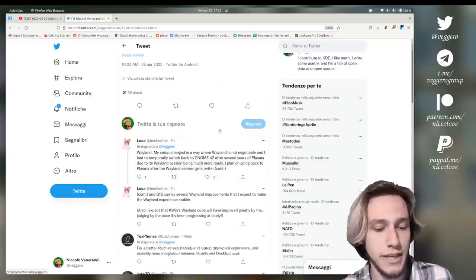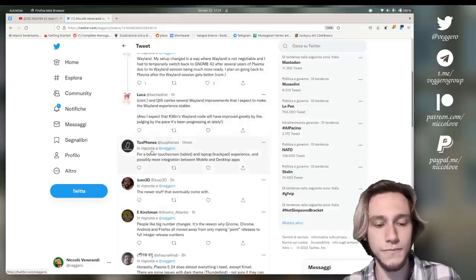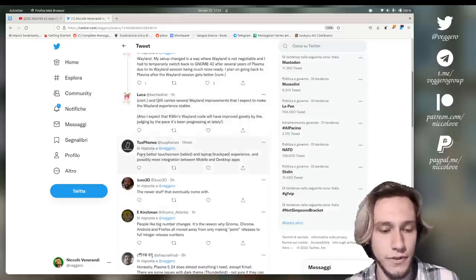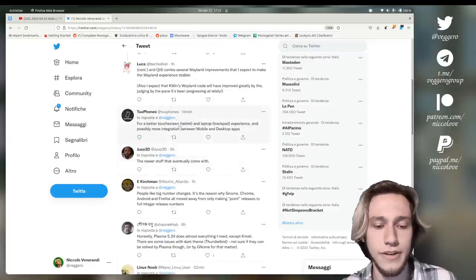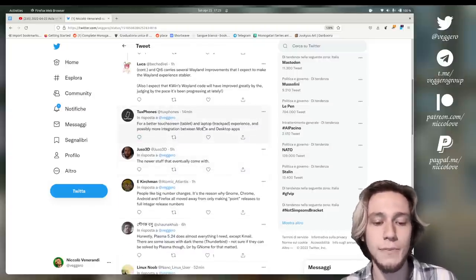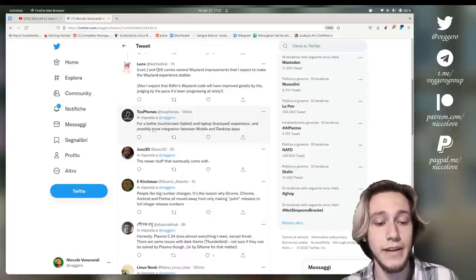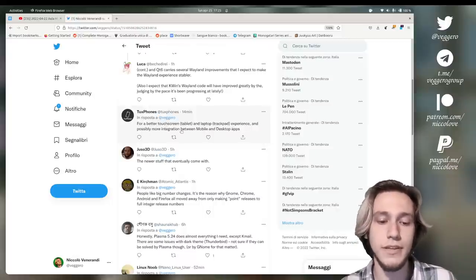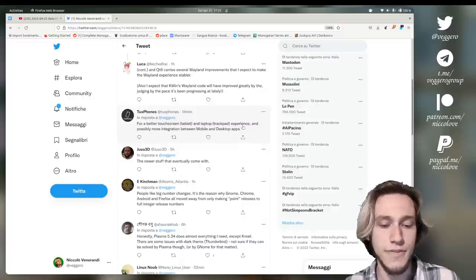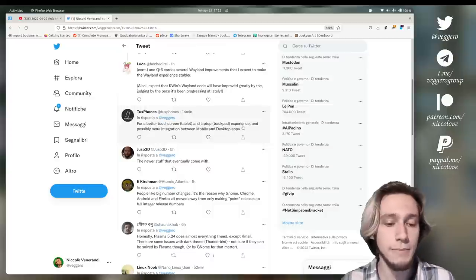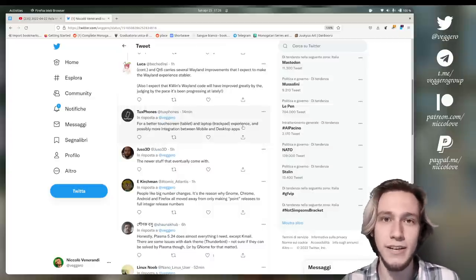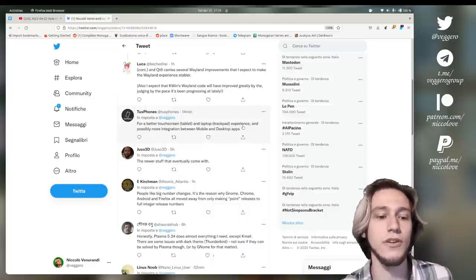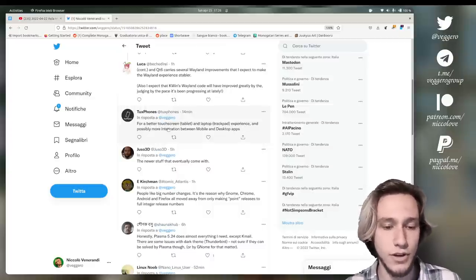Let me make an example. So let's start with this answer of ToxFonts: a better touchscreen tablet and laptop trackpad experience, and possibly more integration between mobile and desktop apps. So this is something that is being worked upon, but not for Plasma 6, but also for Plasma 5, the current releases.